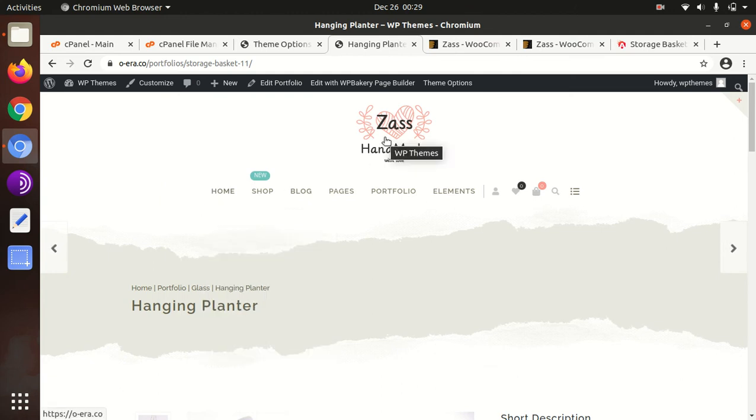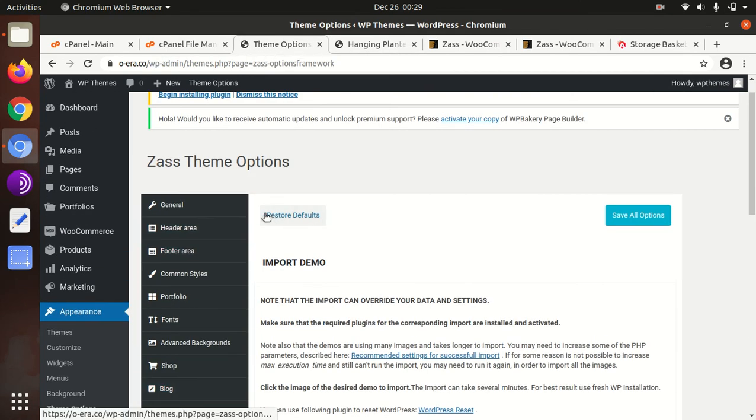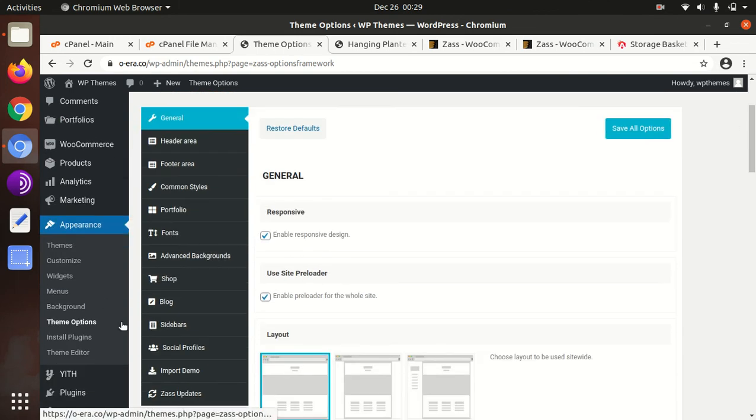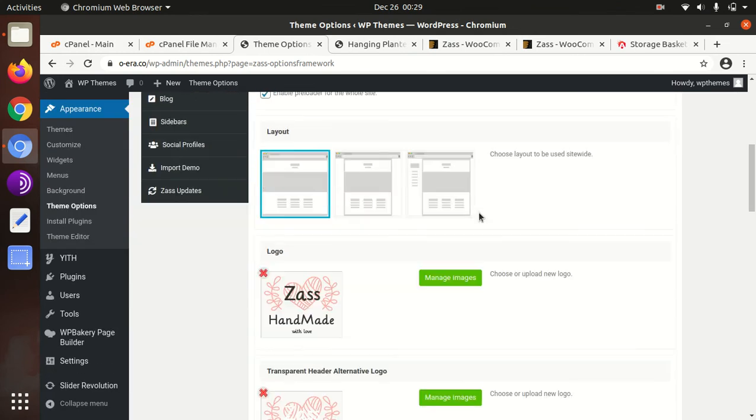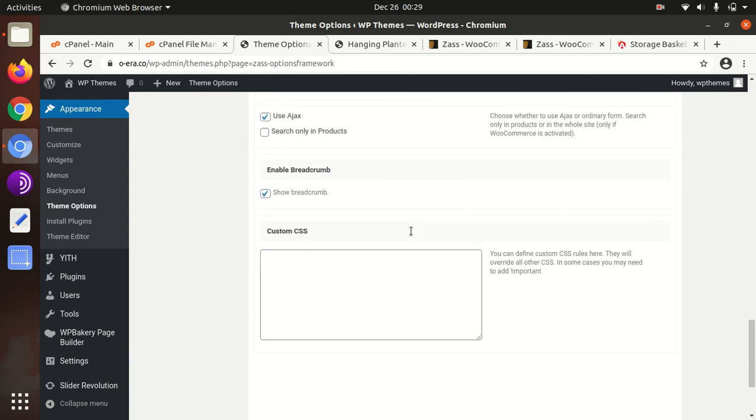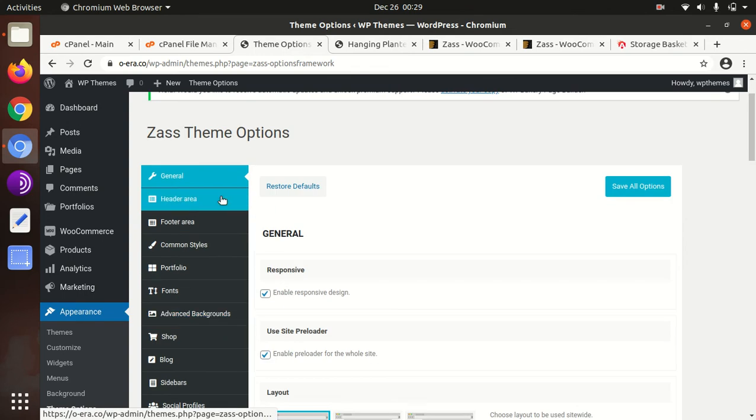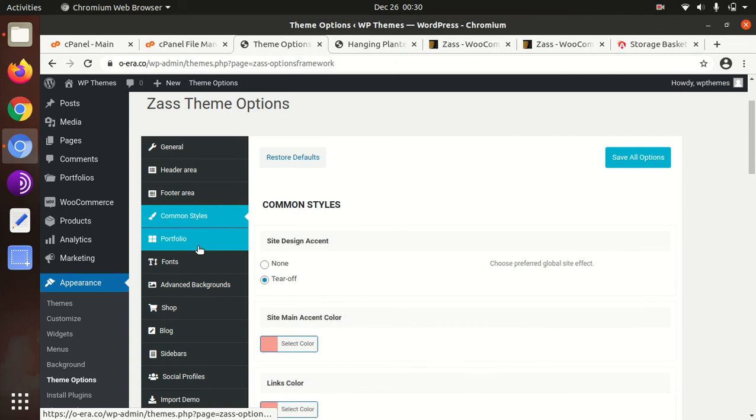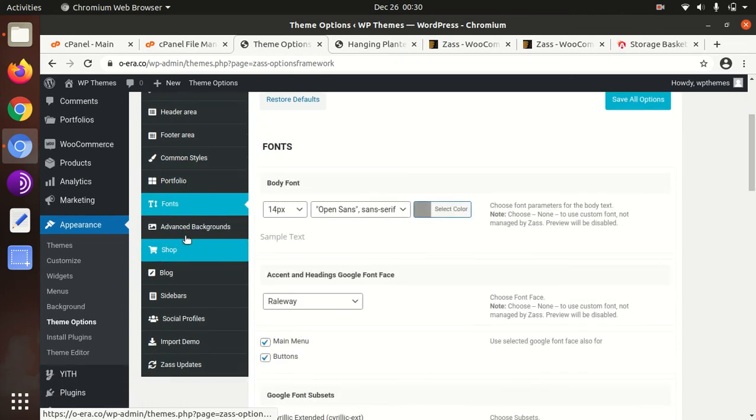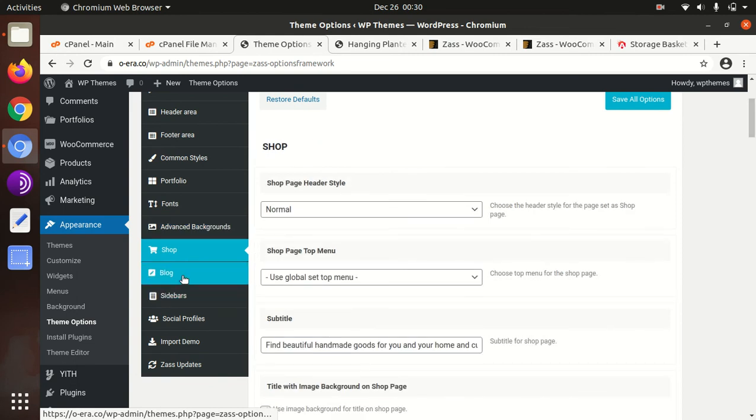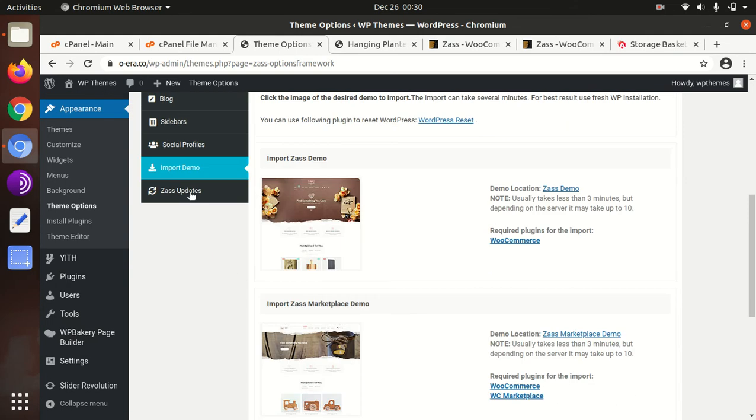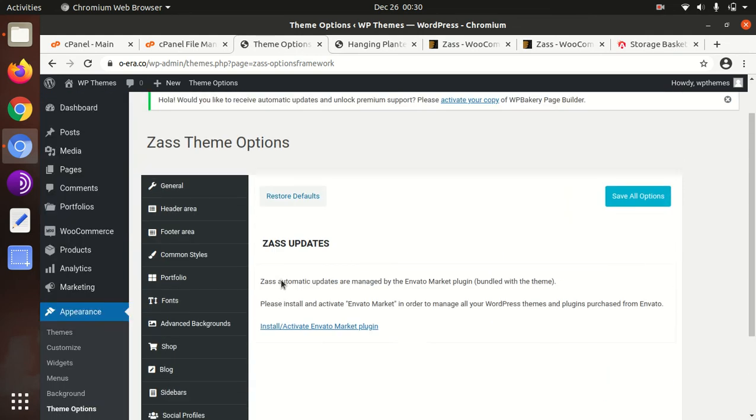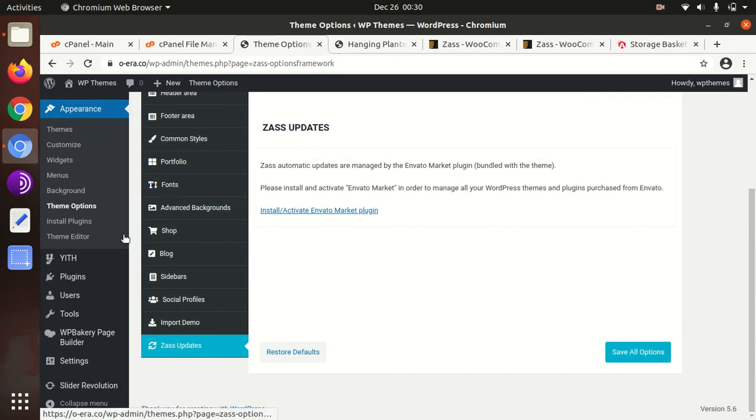We can conclude that we have successfully installed and imported the demo of Zass handmade WordPress theme. Now we can check the theme options, what options we got with this theme. This is the theme options under appearance section. General settings, some basic settings are here, header area, footer area, common styles, portfolio, fonts, advanced background, shop, blog, sidebar, social profiles, import demo we have already used, and Zass updates.